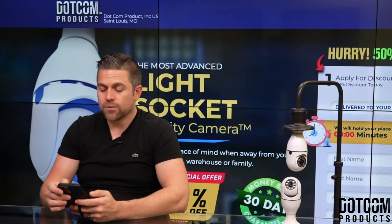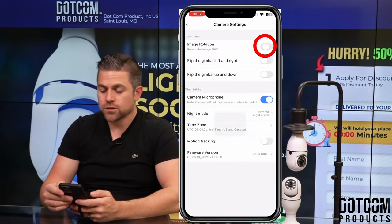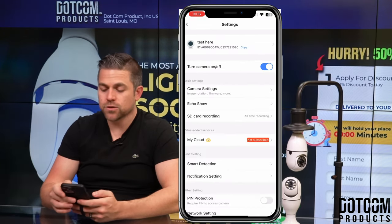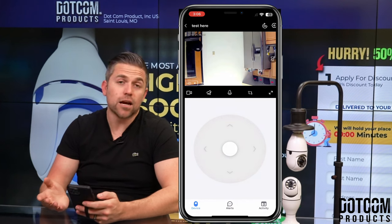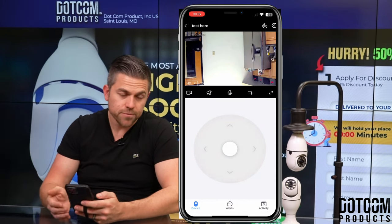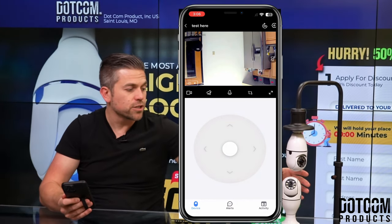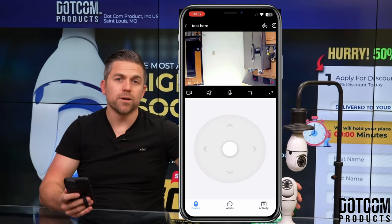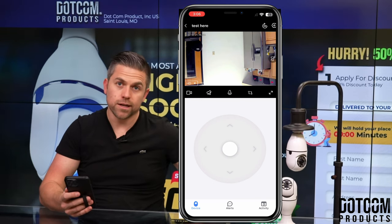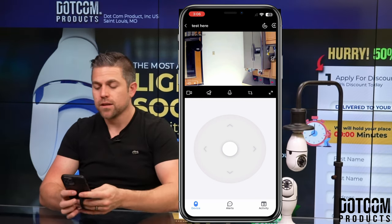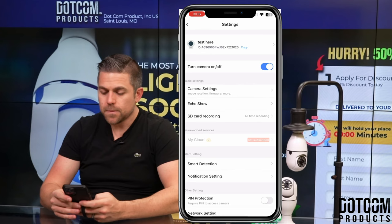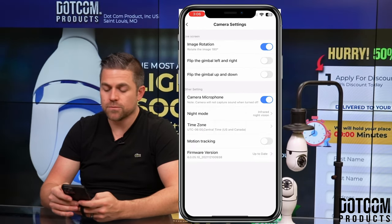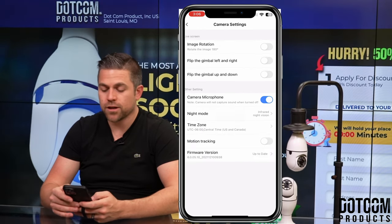Let's flip the image now — we'll toggle that, it'll load, and we'll go back to the main screen. As you can see, it's now upside down. So if the camera was actually right side up, pressing that toggle button would make it right side up. Going back into the basic settings, we'll turn image rotation back off.